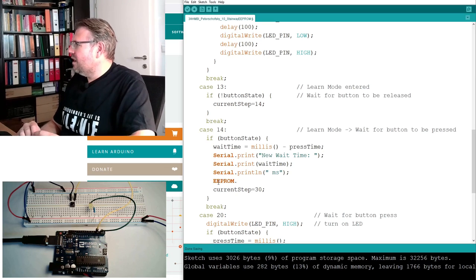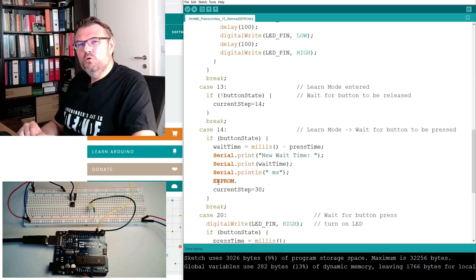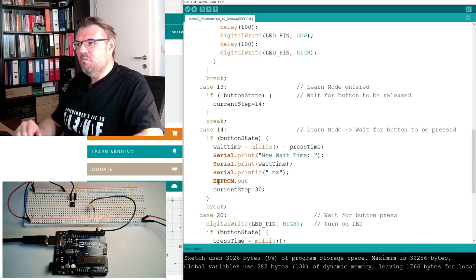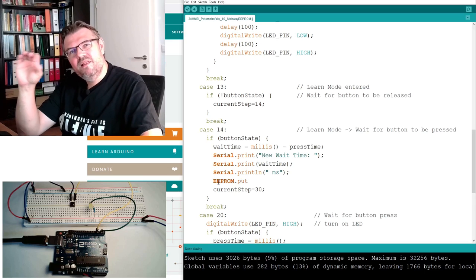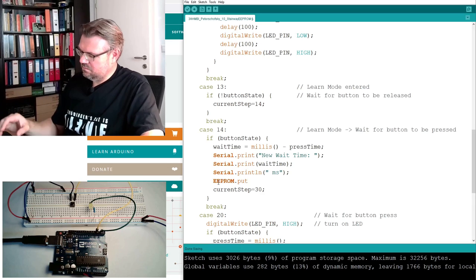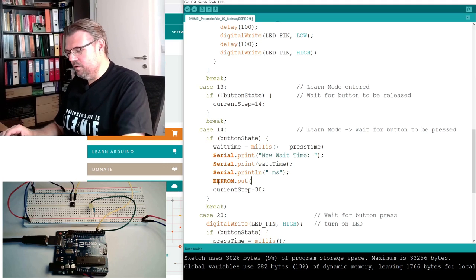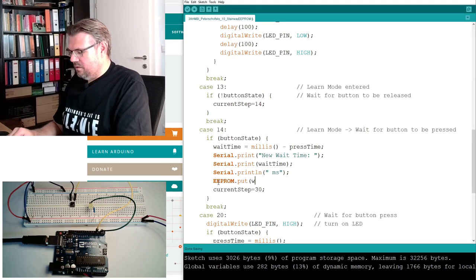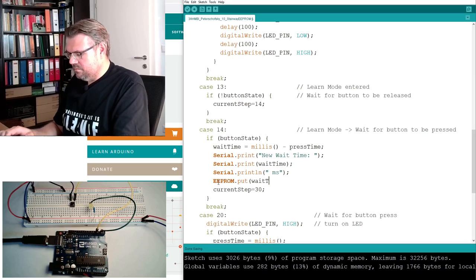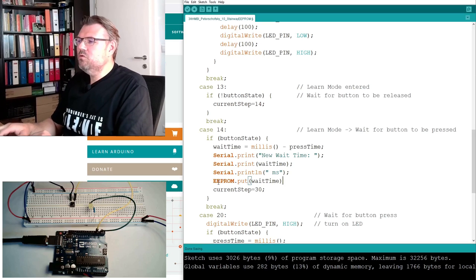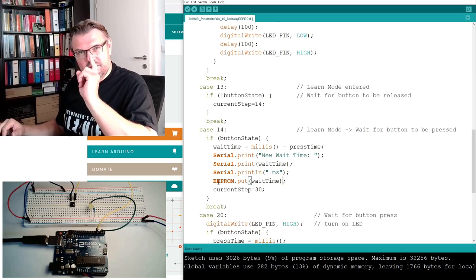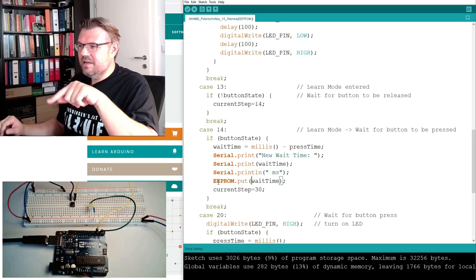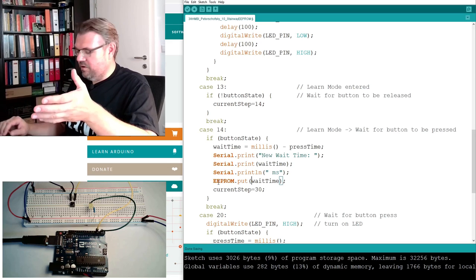You can write EEPROM and then dot, and then there are different functions of this EEPROM. We are using now the function put. Put is putting a new value into the EEPROM, and we want to put the wait time.